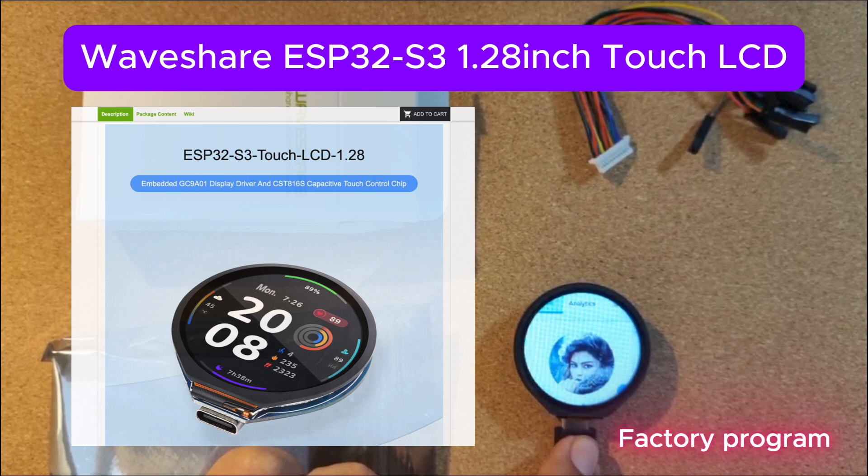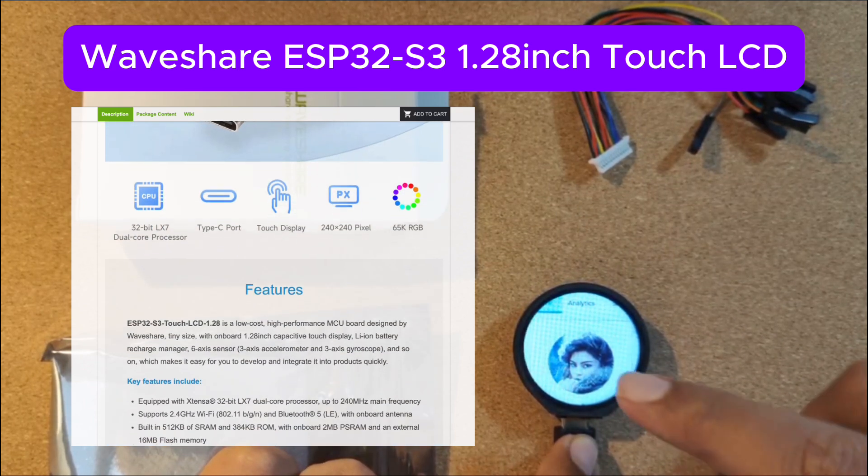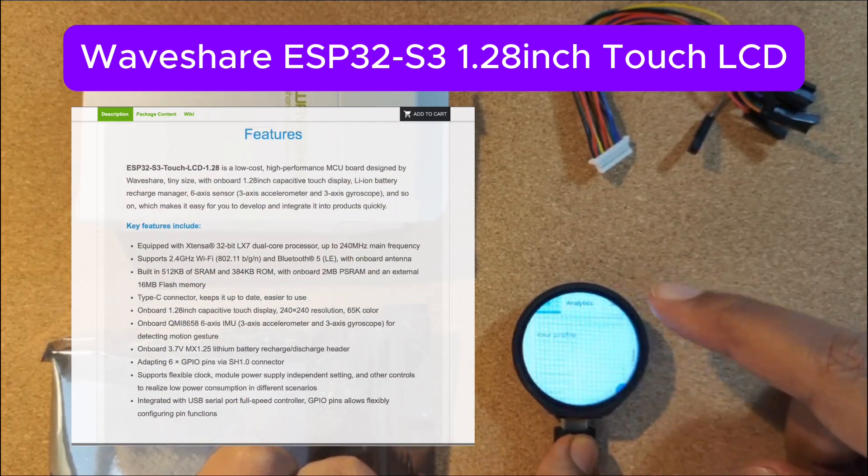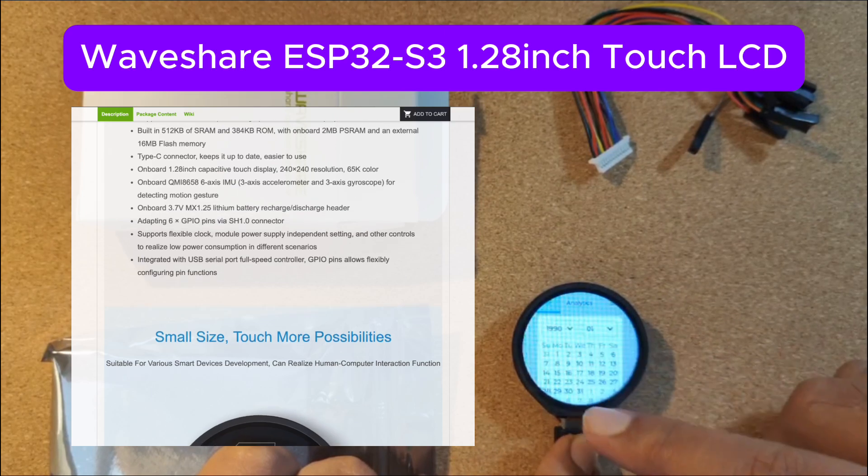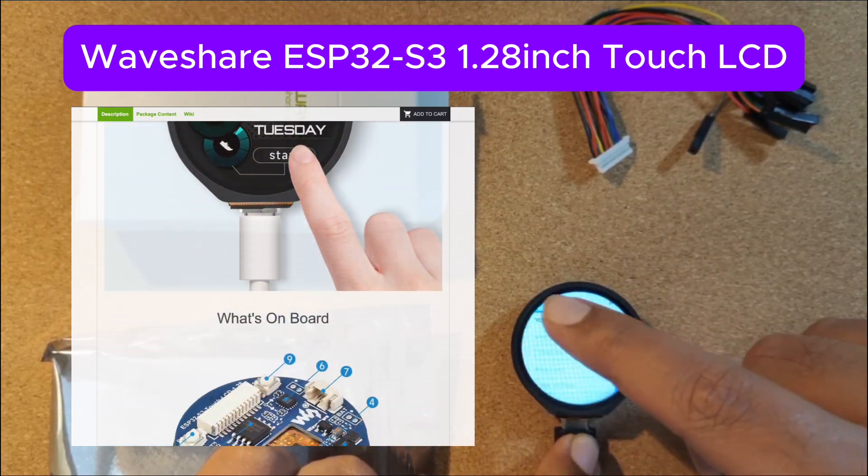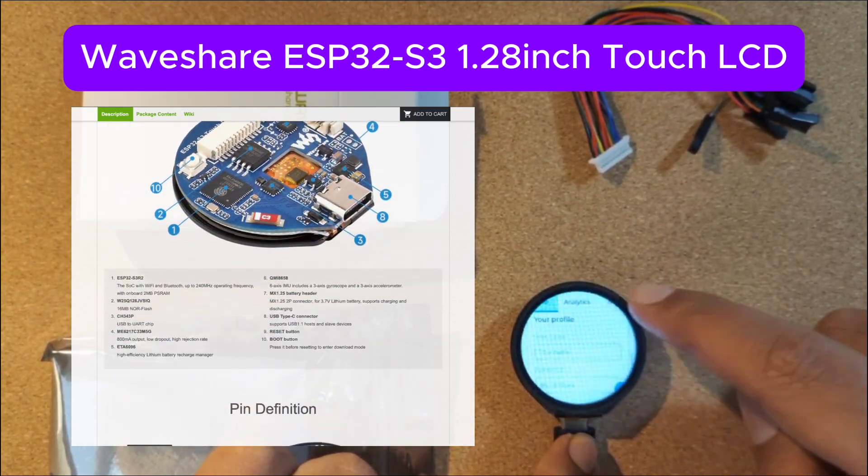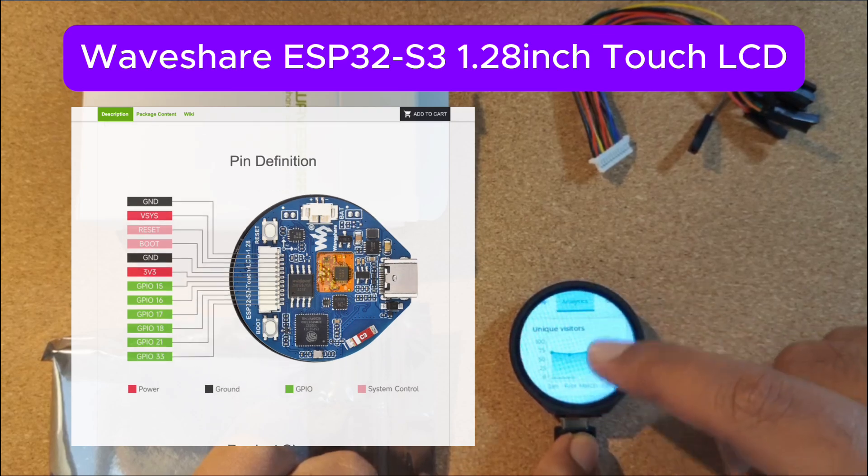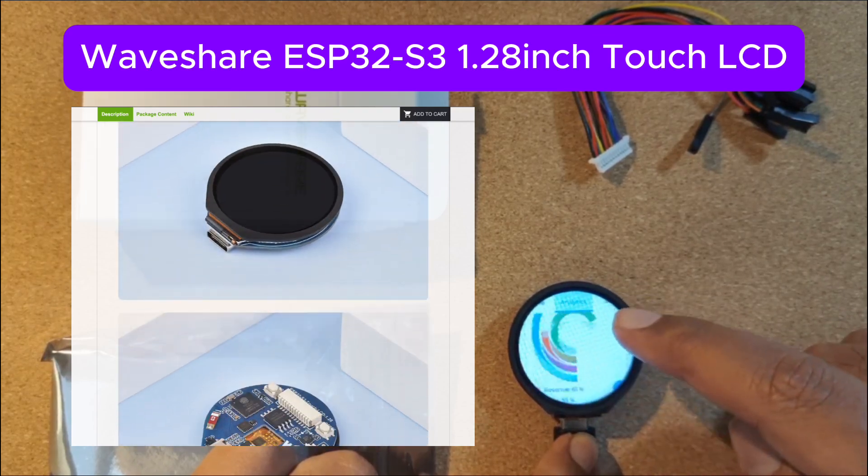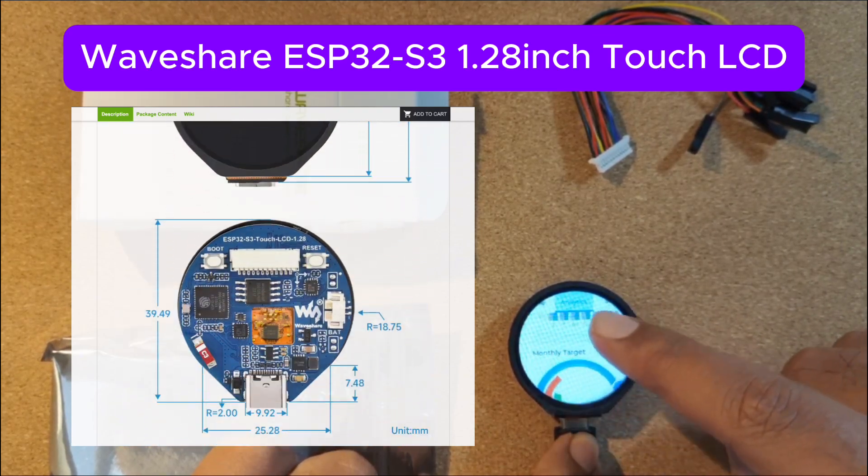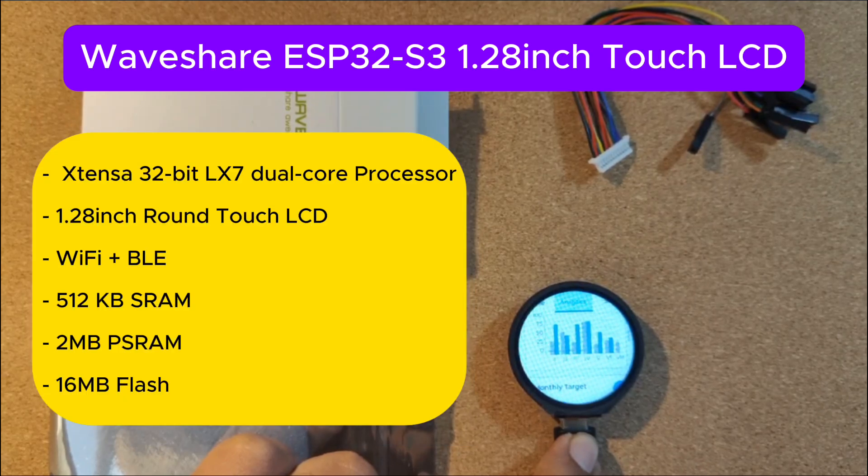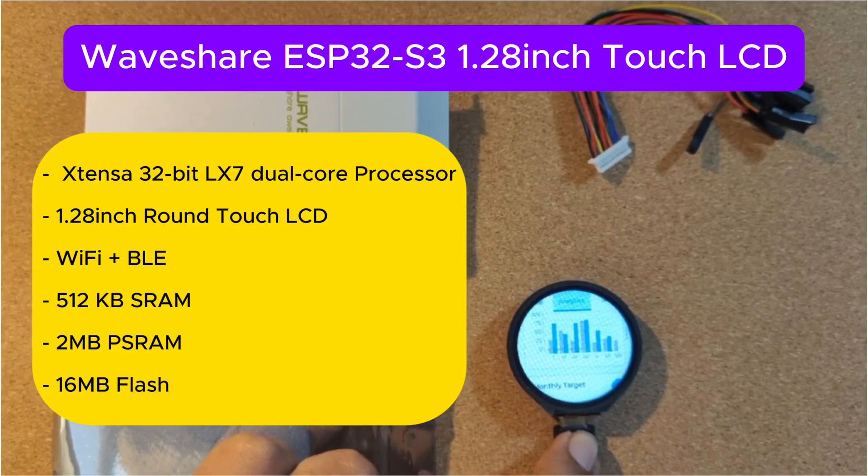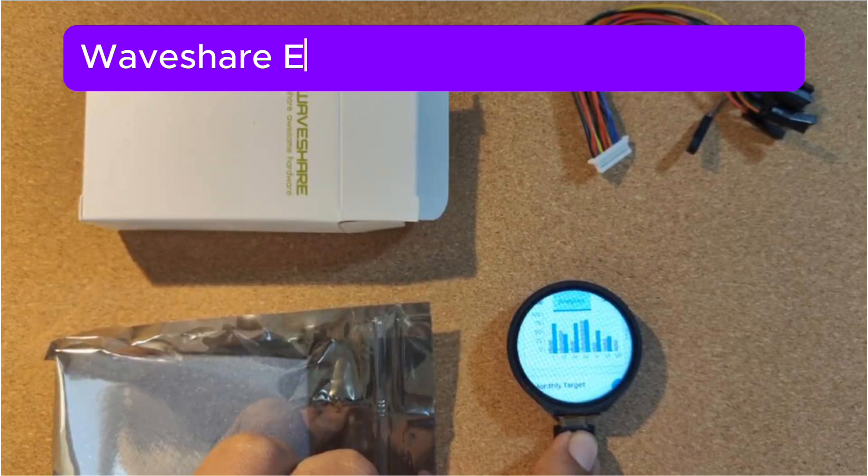The ESP32 S3 touch LCD board packs a dual-core 240 MHz processor, built-in Wi-Fi and Bluetooth, and a crisp 1.28-inch touch display. With a built-in 512 kilobytes of SRAM, onboard 2MB PSRAM, and an external 16MB flash memory, this board is a good choice for an edge machine learning project.